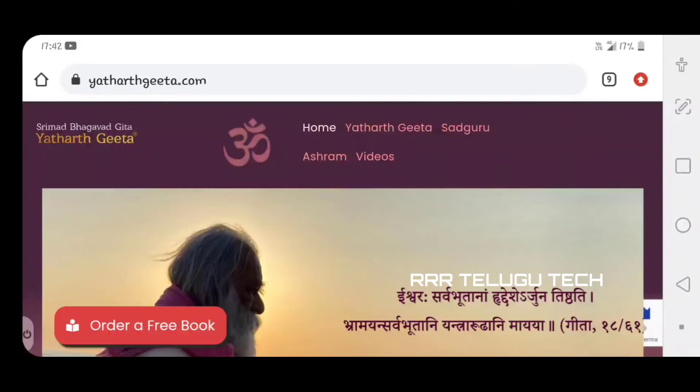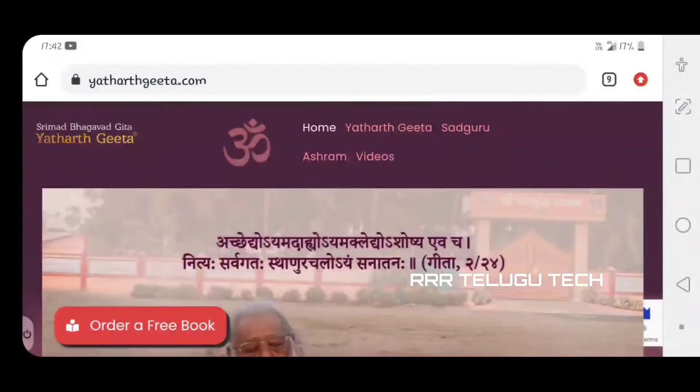Hi Friends, this is Raju and welcome back to my channel 333T. Today, my channel covers new and interesting topics. Today I'm doing some very interesting topics.